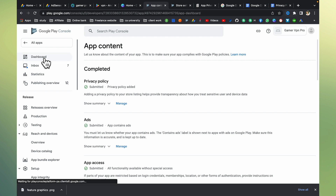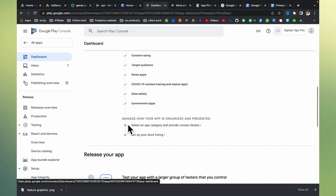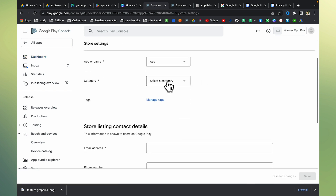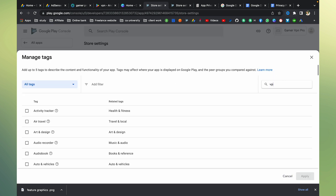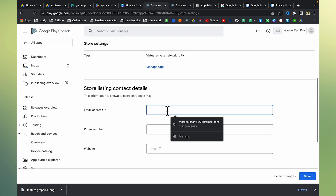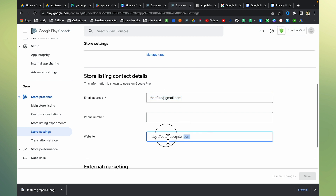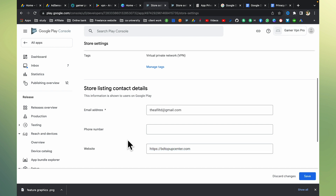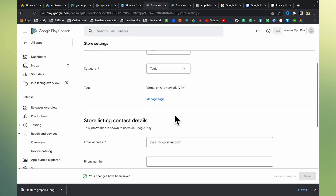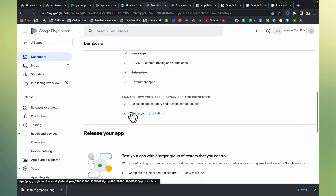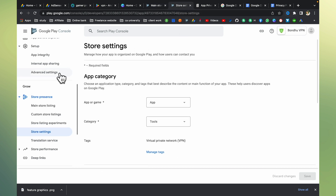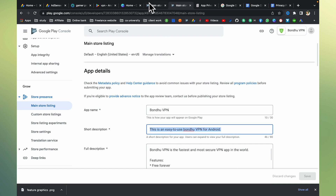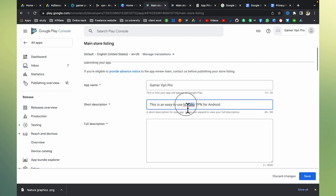Complete the tasks and click the next task. Select the app category and provider contact details. Click the app category and search for the VPN app in the menu. Click the email address — a manager or client already has the same details. Save the store listing. This completes the 'Set Up Your Store Listing' section for Gamer VPN Pro.